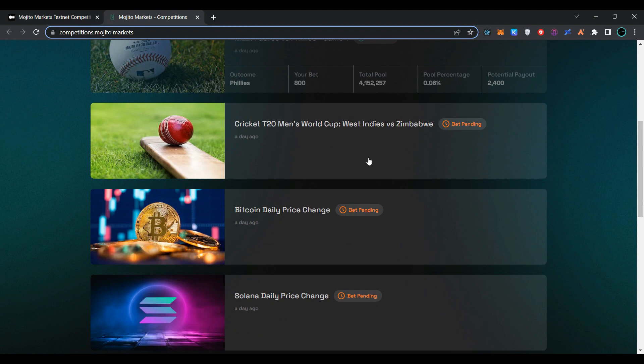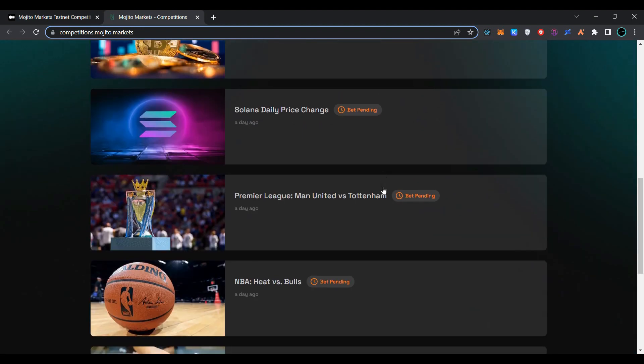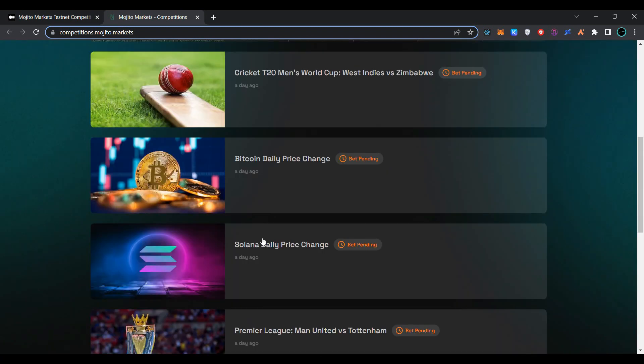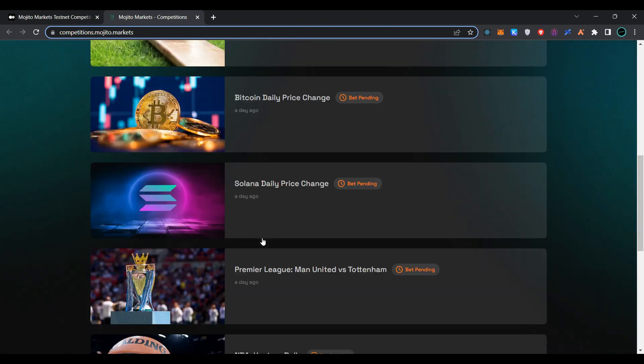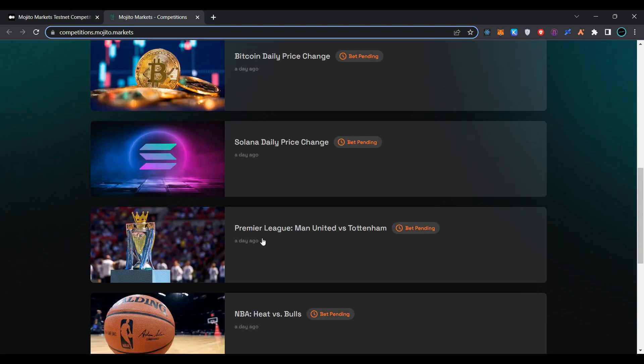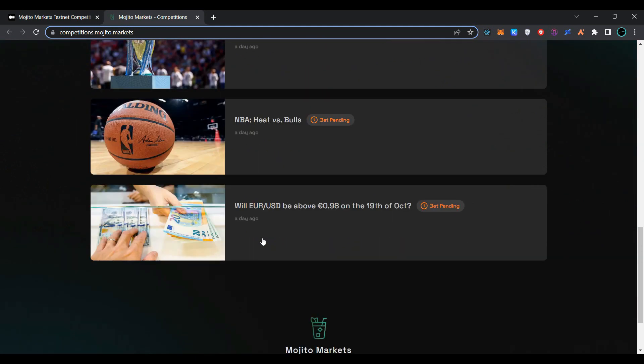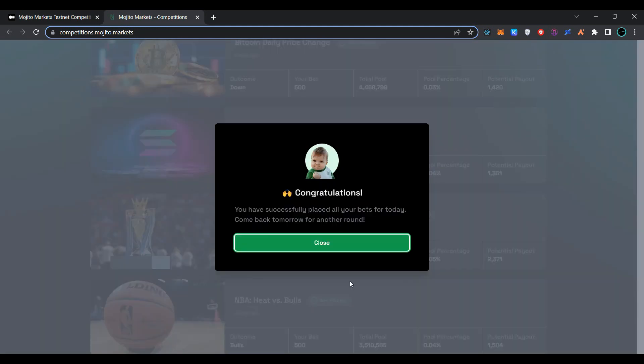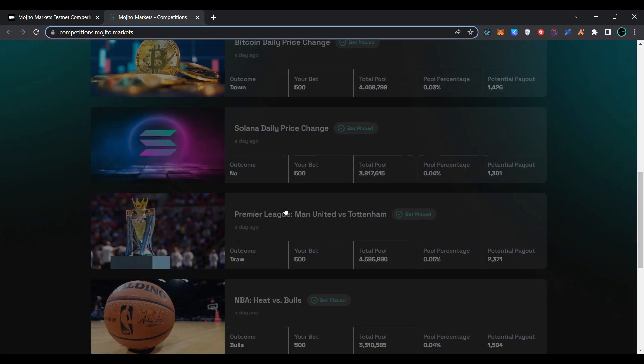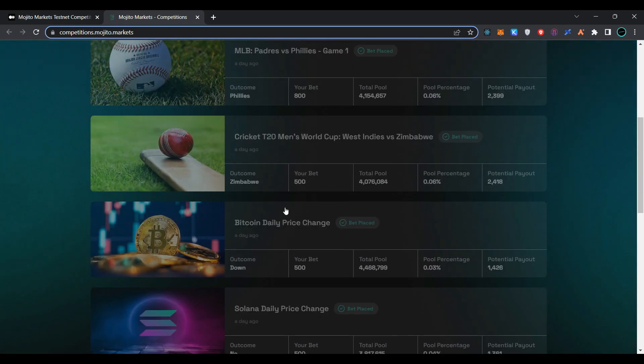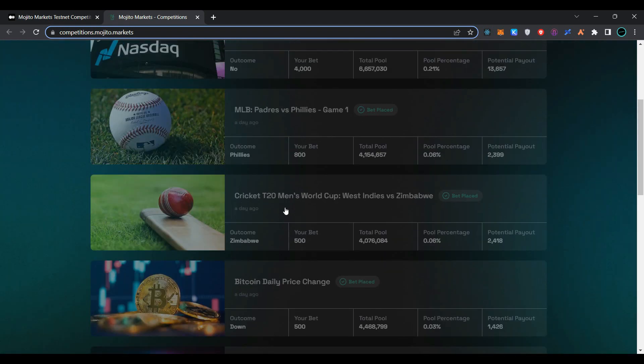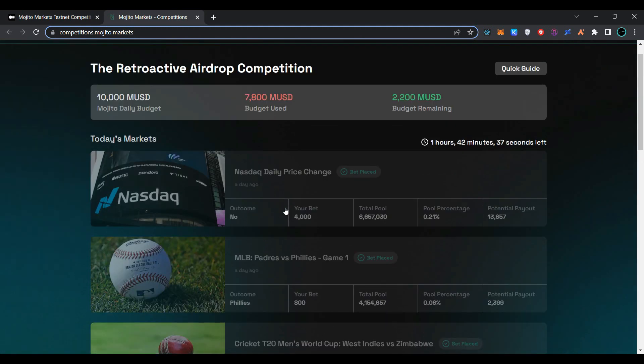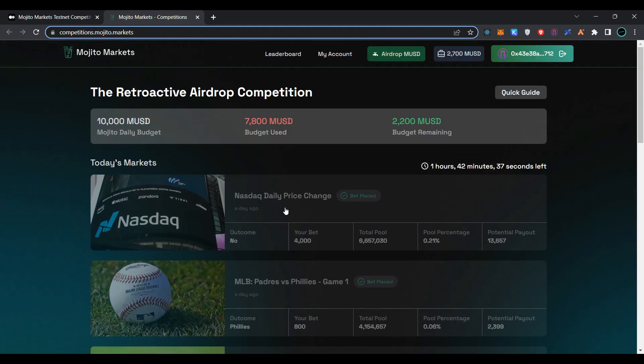In this way, you can place bets on every asset here. Select all the assets one by one and place bets according to your will. As you can see, we have successfully placed all the bets for today. You can come back here tomorrow for placing bets again. Now click on close. This is the whole transactional process to become eligible for the testnet airdrop for the retroactive airdrop competition.